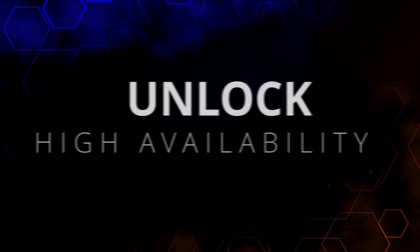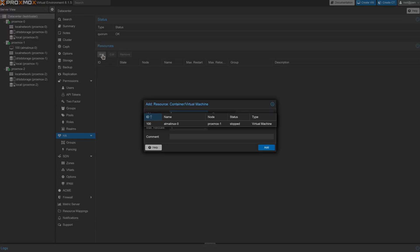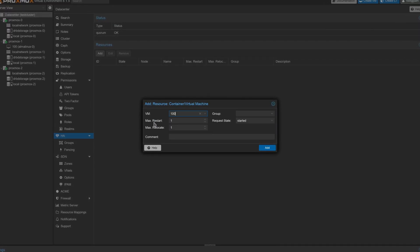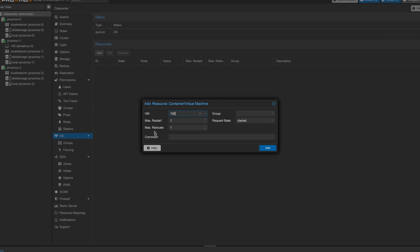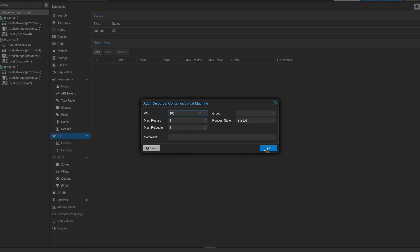The third thing you can do is unlock high availability. LensStore gives you that shared storage functionality, which is a prerequisite for making your virtual machines and containers highly available.